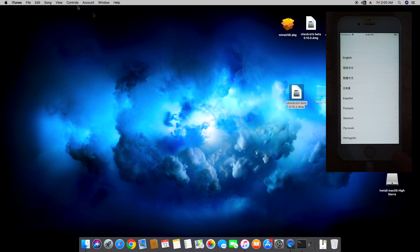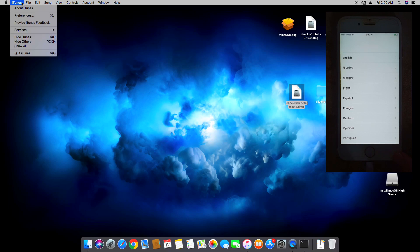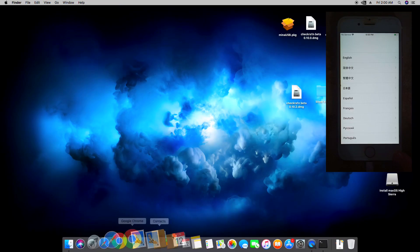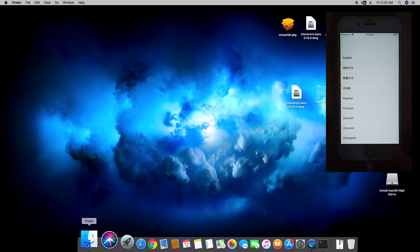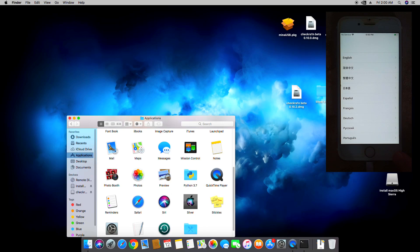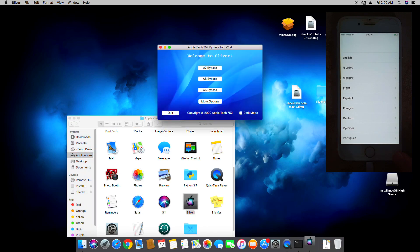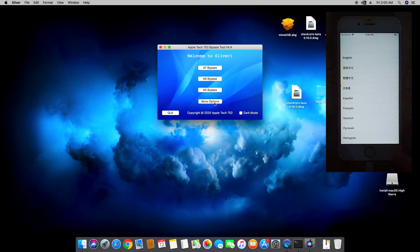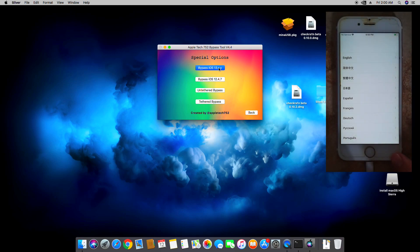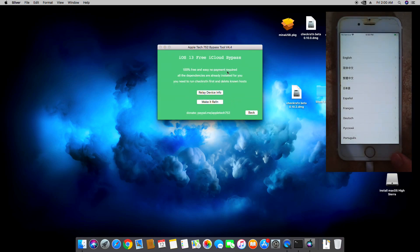Let's close Checkra1n now and then we're going to go ahead and go back to Sliver and launch it. Now let's go to More Options and then it says Bypass iOS 13.